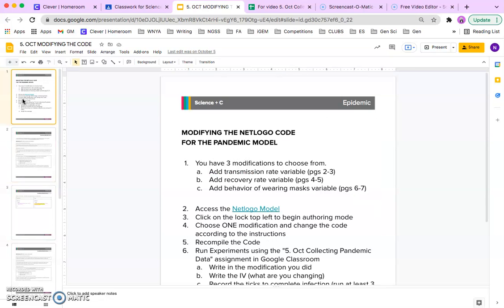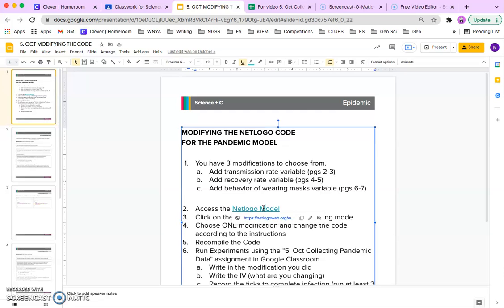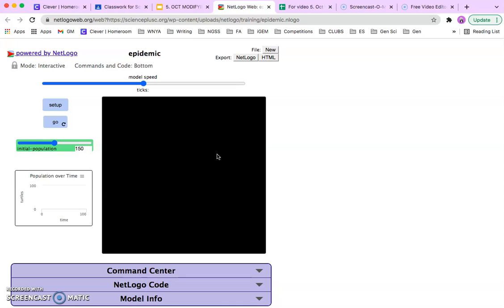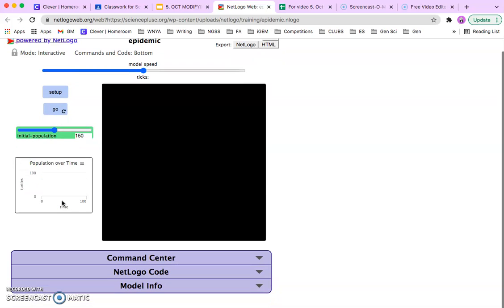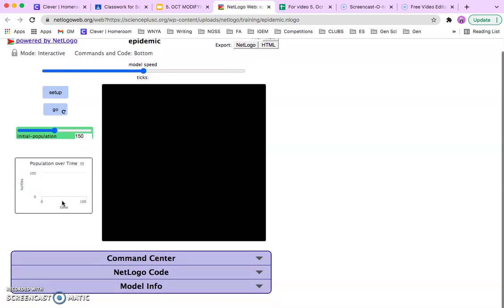But let's first open up the NetLogo model that you will be changing. This model you've used before, you ran an experiment to see the effect of changing population on the time it takes for an entire population to become sick. Now you're going to change the model so that you can run a different kind of experiment.